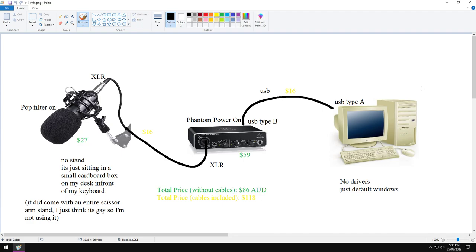That's running via an XLR connection, not an AUX, an XLR connection, through to a UMC22, which is a digital audio converter by Behringer. I believe that's how you say that, Behringer.